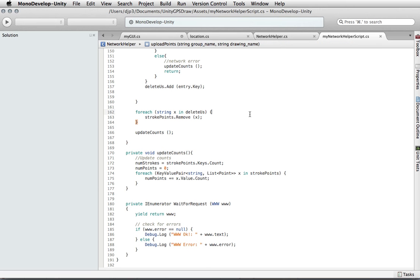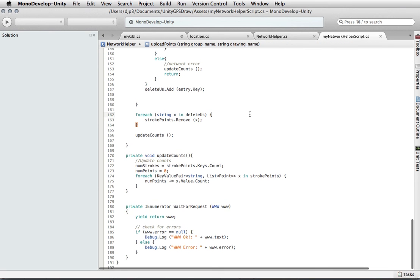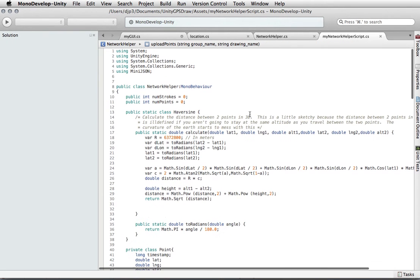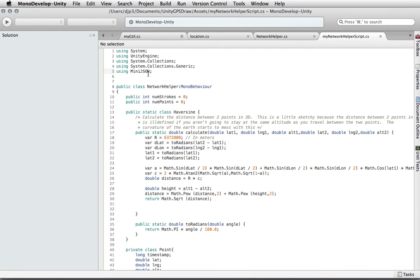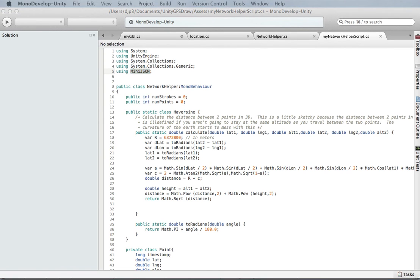When we upload stuff to the server, it uses JSON to communicate. We're going to import a file that does a very simple JSON parser. This is also provided for you and available online. Let me grab that.